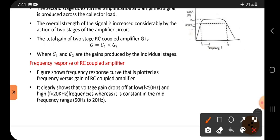Next is the frequency response of the RC coupled amplifier. Frequency response means how the amplifier works at different frequencies. The figure shows the frequency response curve of the RC coupled amplifier.